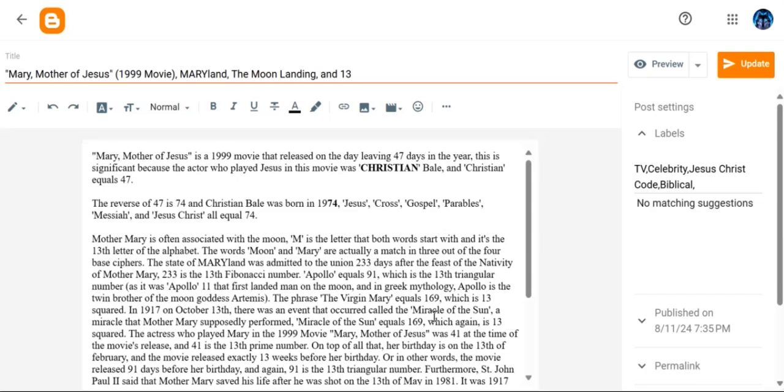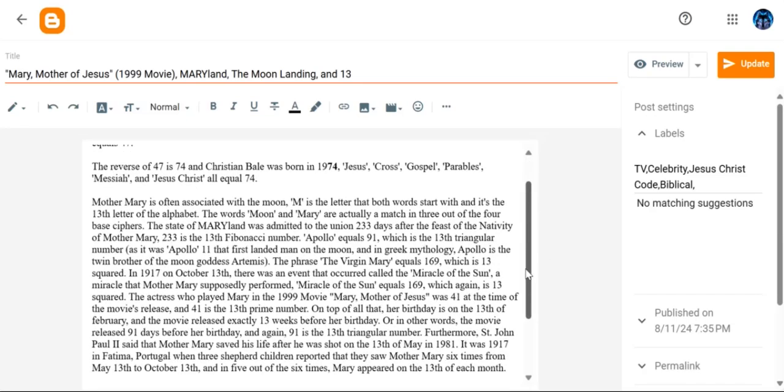Going back to the 1999 movie, Mary, Mother of Jesus, the actress who played Mary was 41 at the time of the movie's release. 41 is the 13th prime number. However, on top of all that, her birthday is on the 13th of February.